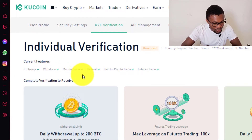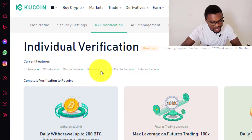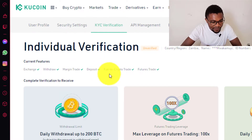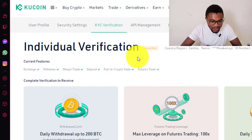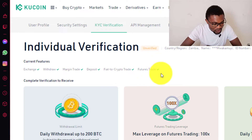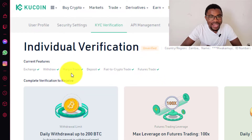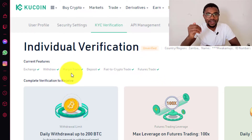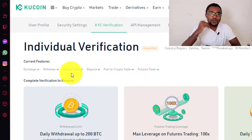Now what you can do with your account is: you can exchange, you can withdraw, you can trade on margin, you can deposit, you can do fiat-to-crypto trading, and you can also trade on futures. With all of these features, I think it is enough for most of you to get started on QCoin.